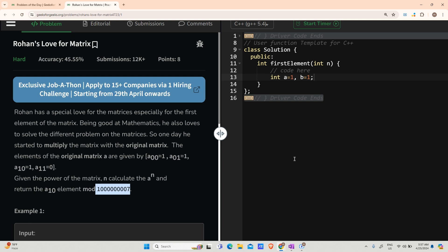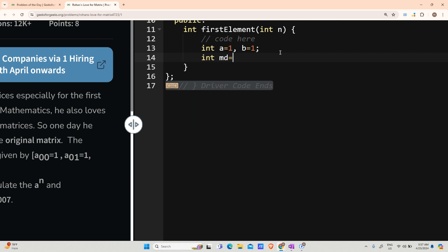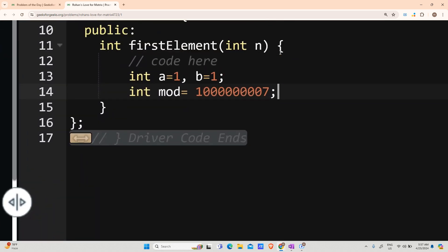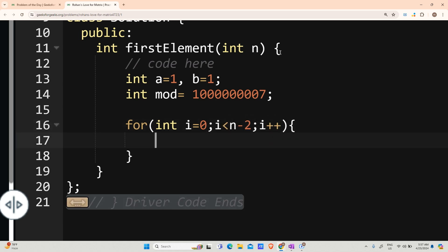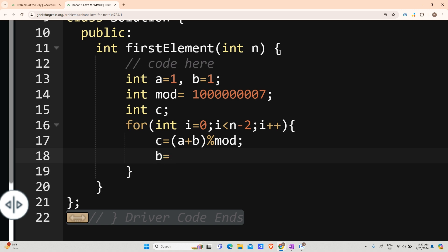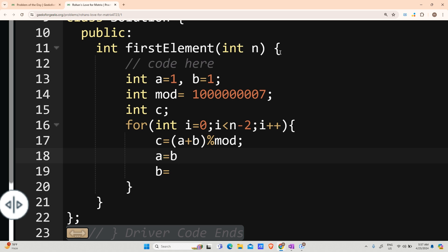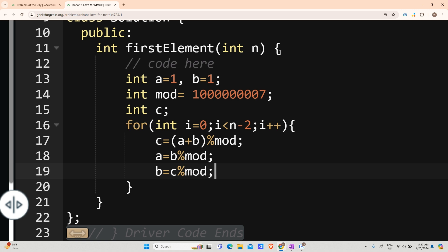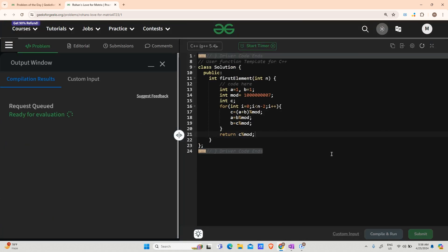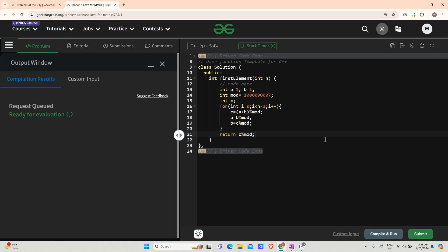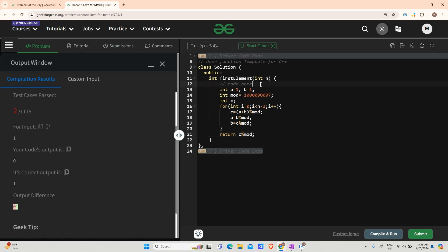The code: declare int a = 1, b = 1. Store the modulus value in a variable: int mod = (given value). The loop runs for N-2 times: for(int i = 0; i < n-2; i++). Inside: c = (a + b) % mod, then a = b % mod, b = c % mod. Finally return c % mod. Let's compile and run — it runs fine from the compiler; let's also submit.